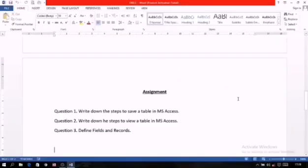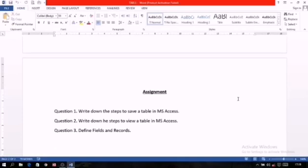Now, assignment students. Question number 1: Write down the steps to save a table in MS Access. Question number 2: Write down the steps to view a table in MS Access. Question number 3: Define fields and records. Thank you.